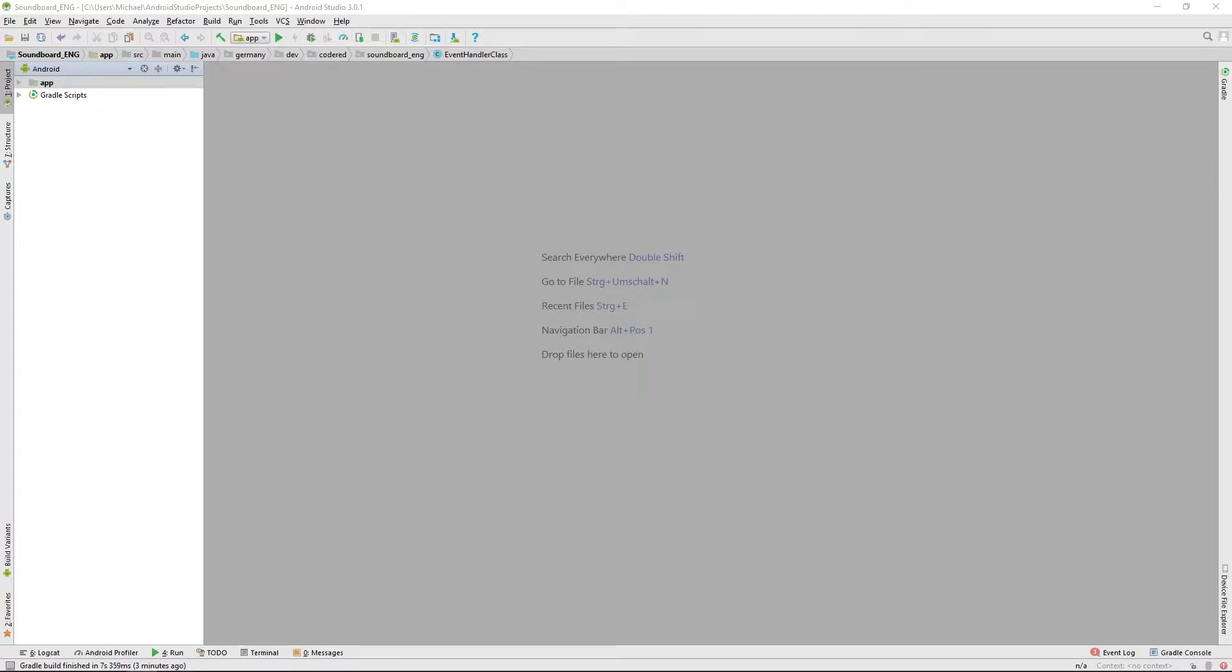Hello there fellas and welcome back to another video of the Android Soundboard project. Today we want to take our first steps to get the favorites feature done.